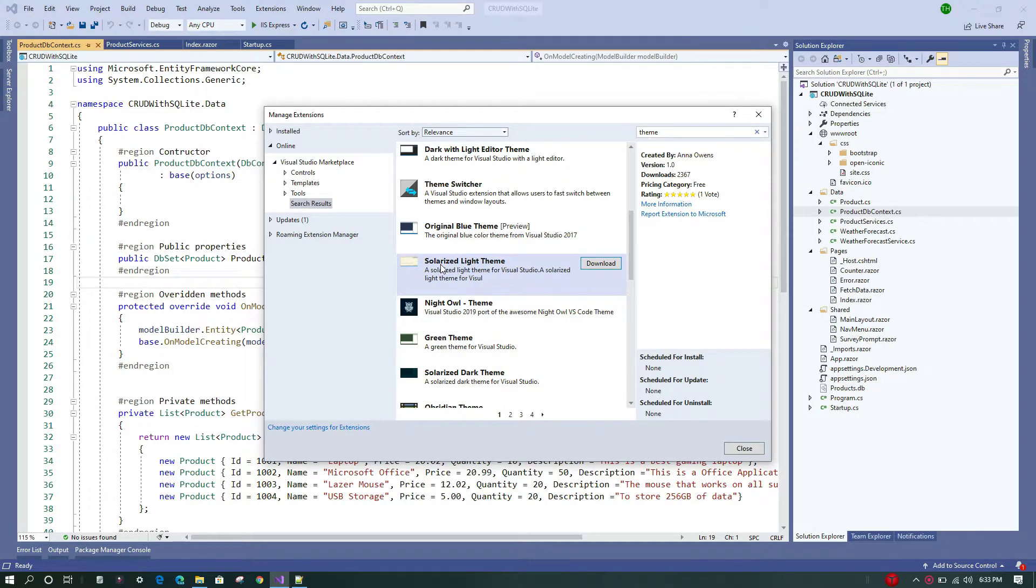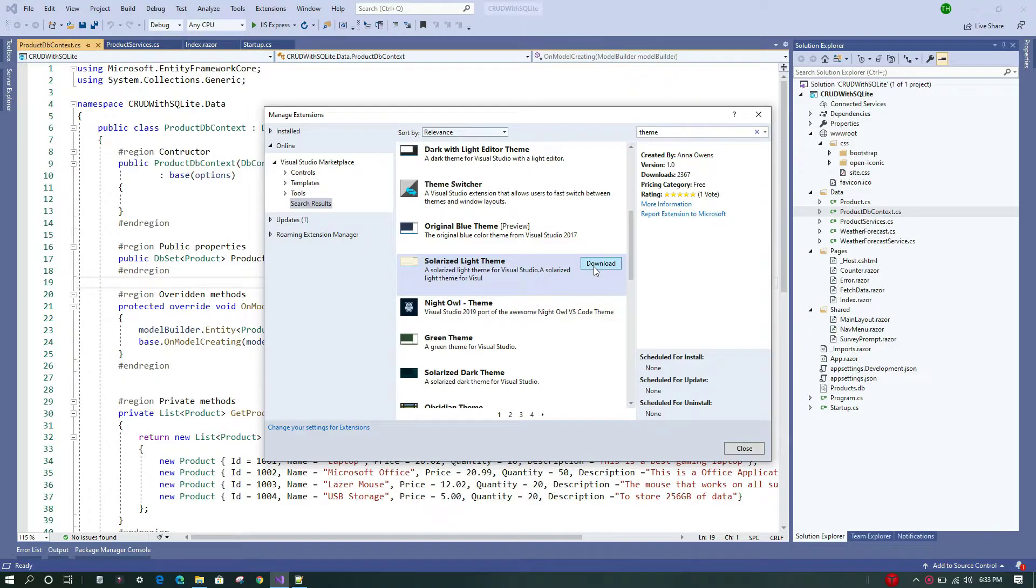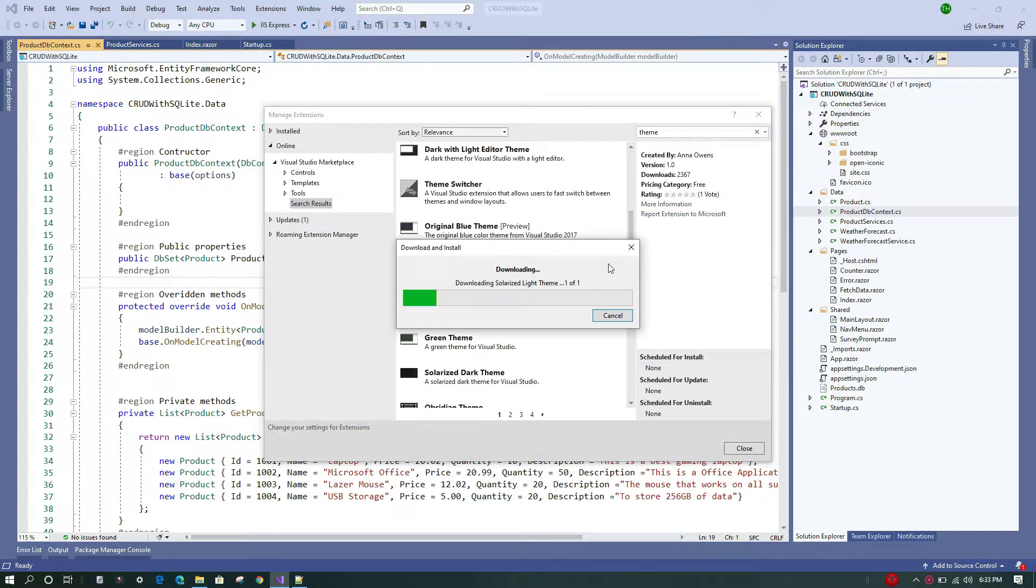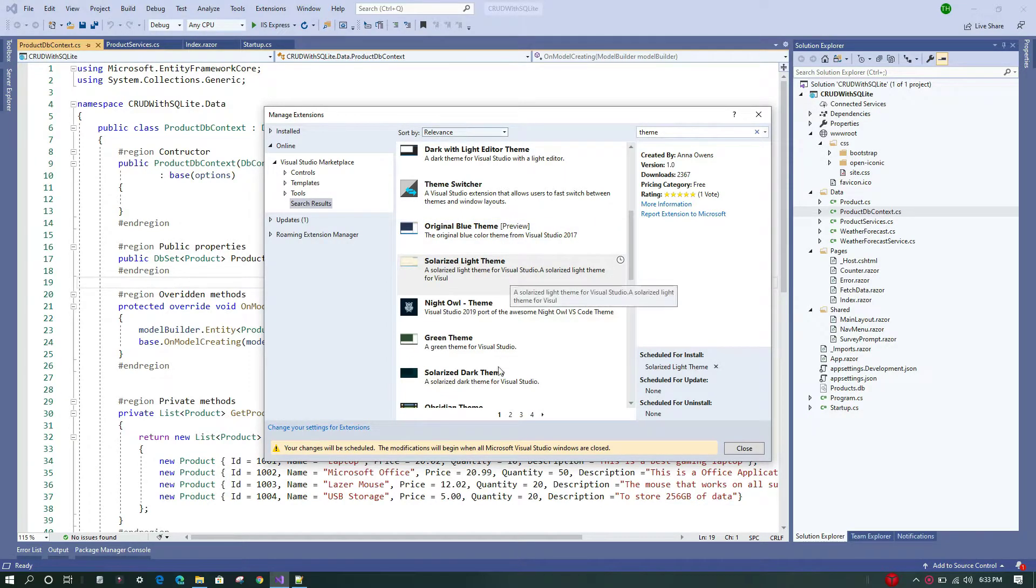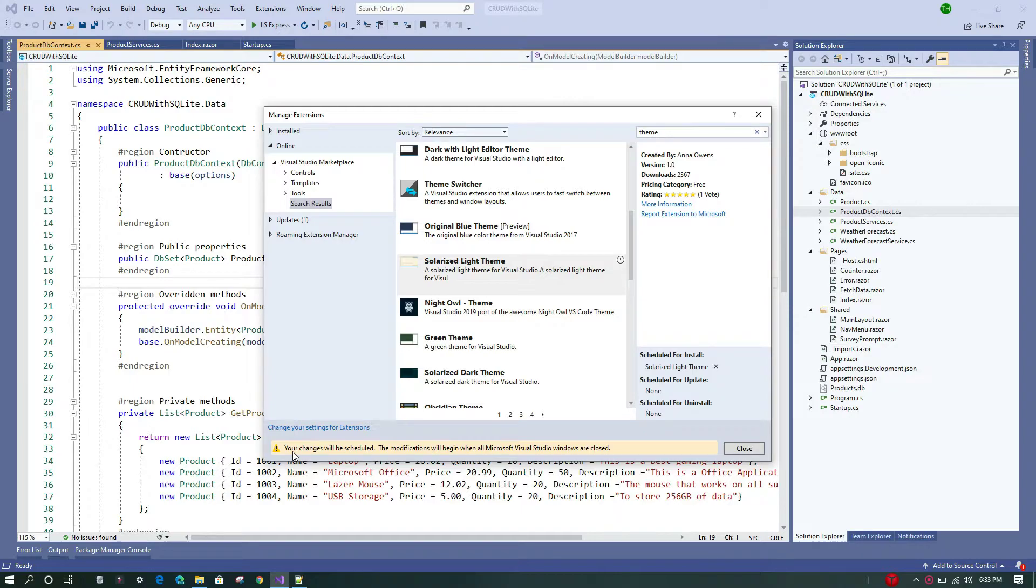...Solarized Light theme. In order to import that, we need to download it first, so I'm just going to do that. Here we can see the theme has been downloaded, and Visual Studio is telling me that the changes will be scheduled. In order to apply this theme to Visual Studio, we need to restart it, so I'll just restart.